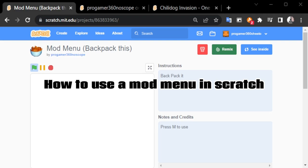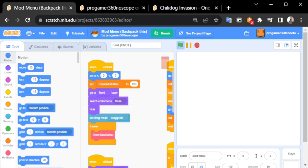Hey guys, today I'm going to show you how to get a mod menu on Scratch and it really works. Okay, let me show you.